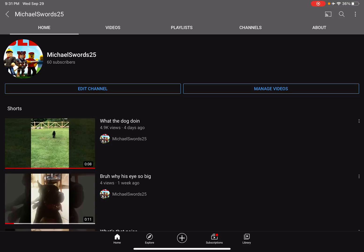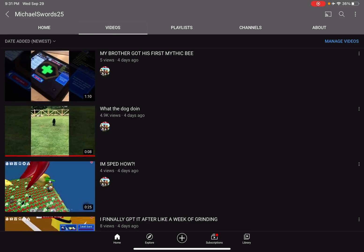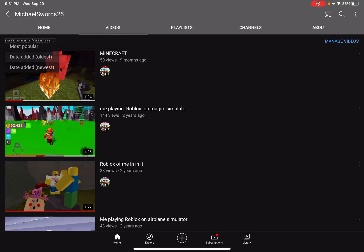Thank you so much guys, this means the world to me. Three subscribers in a few days, 5,000 views in like five days. Holy crap, this is insane bro. Hold up.